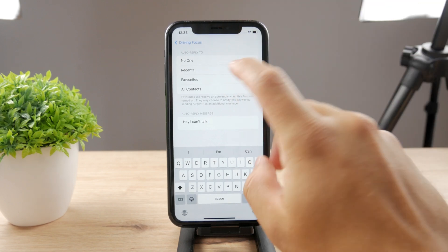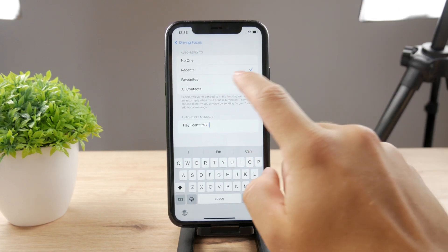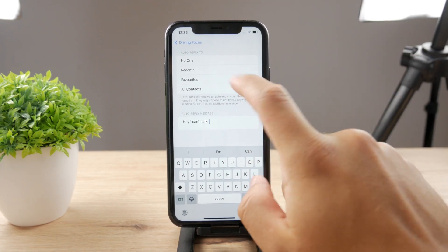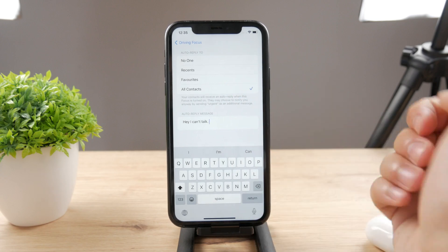Now, who is going to receive it? It can be your recent contacts, your favorites, or all of them.